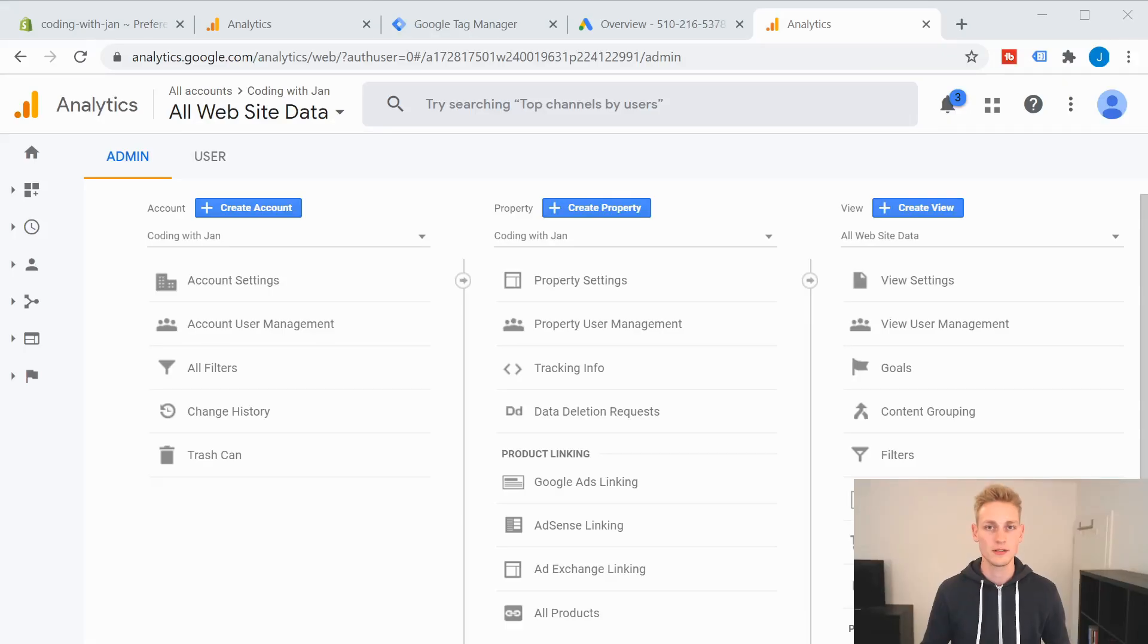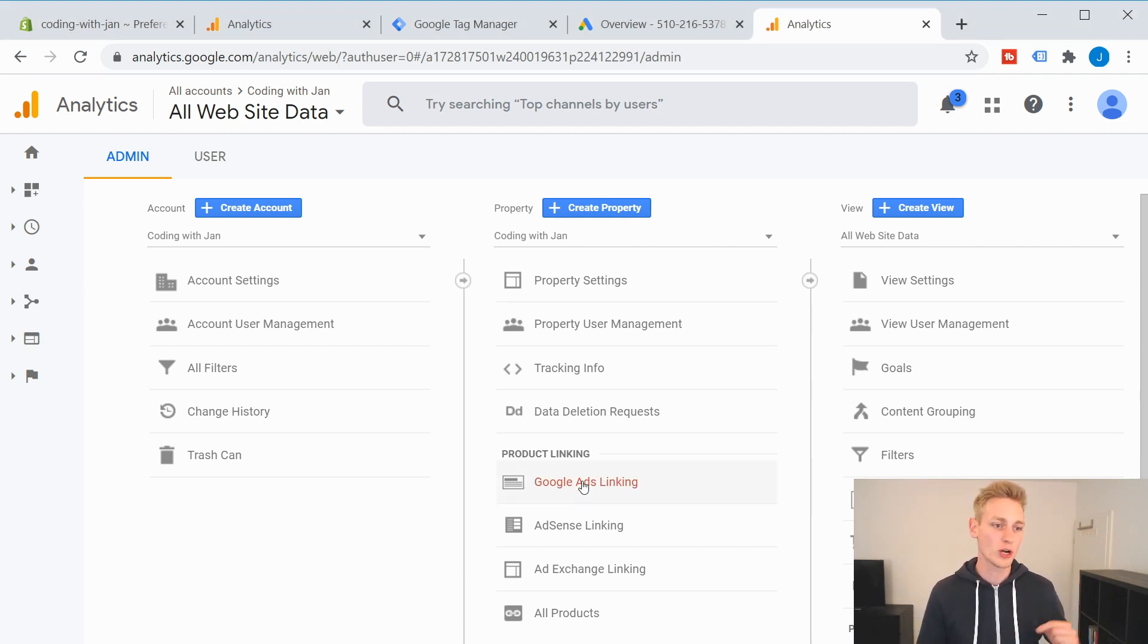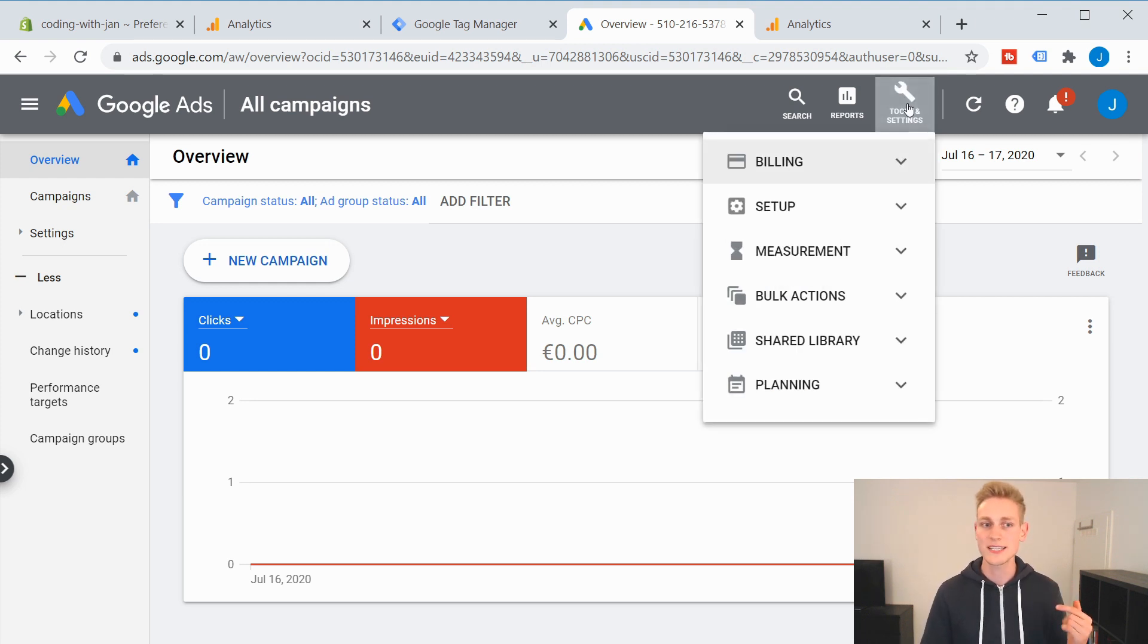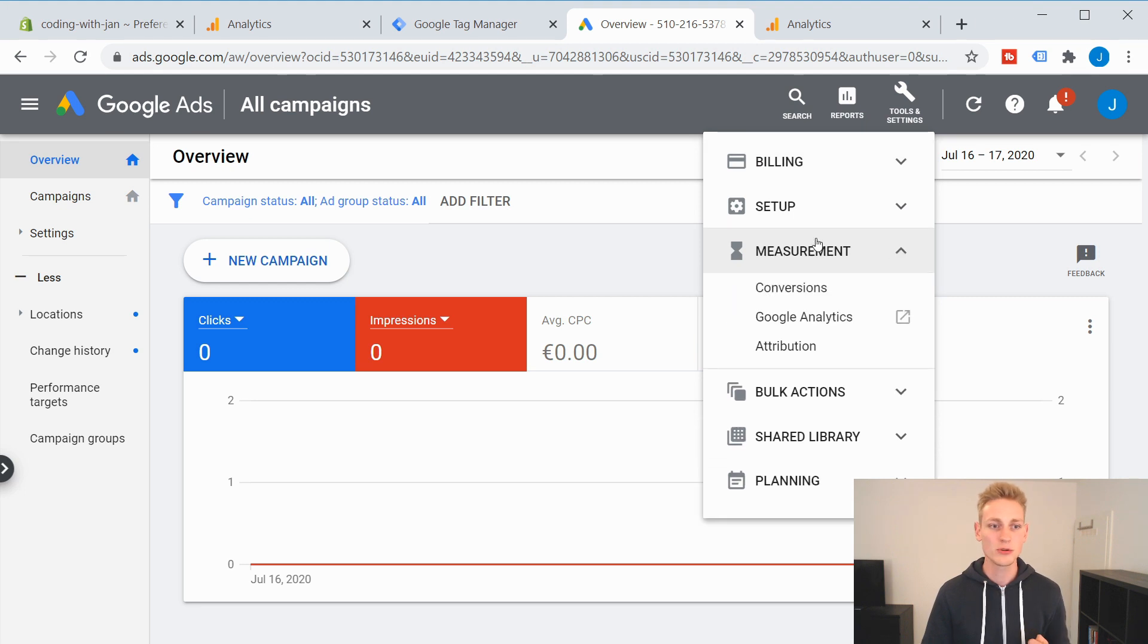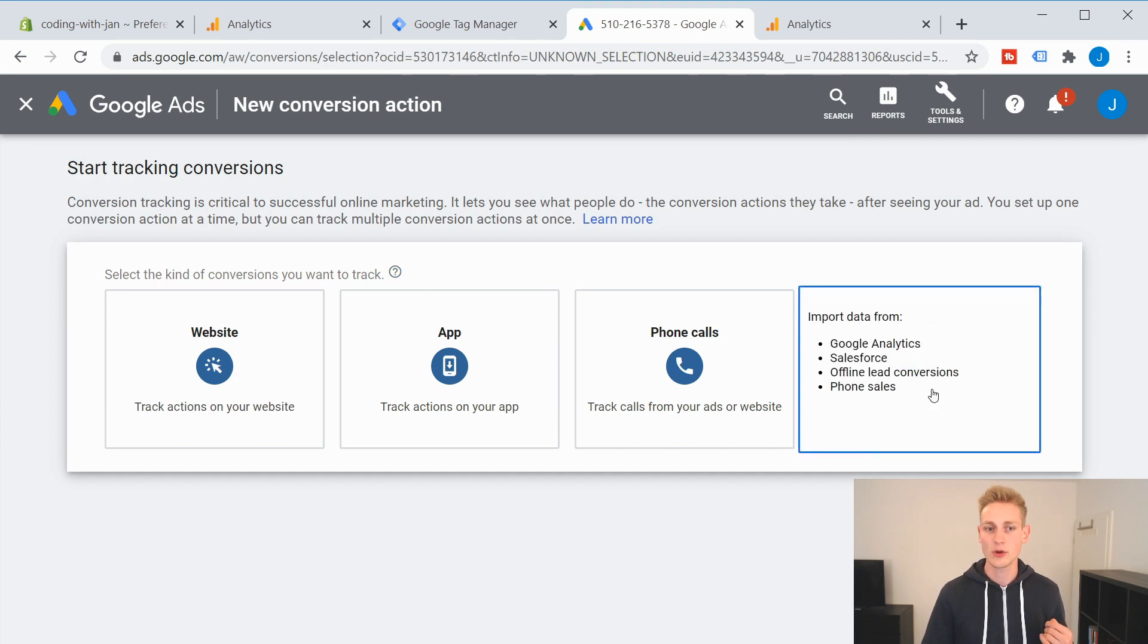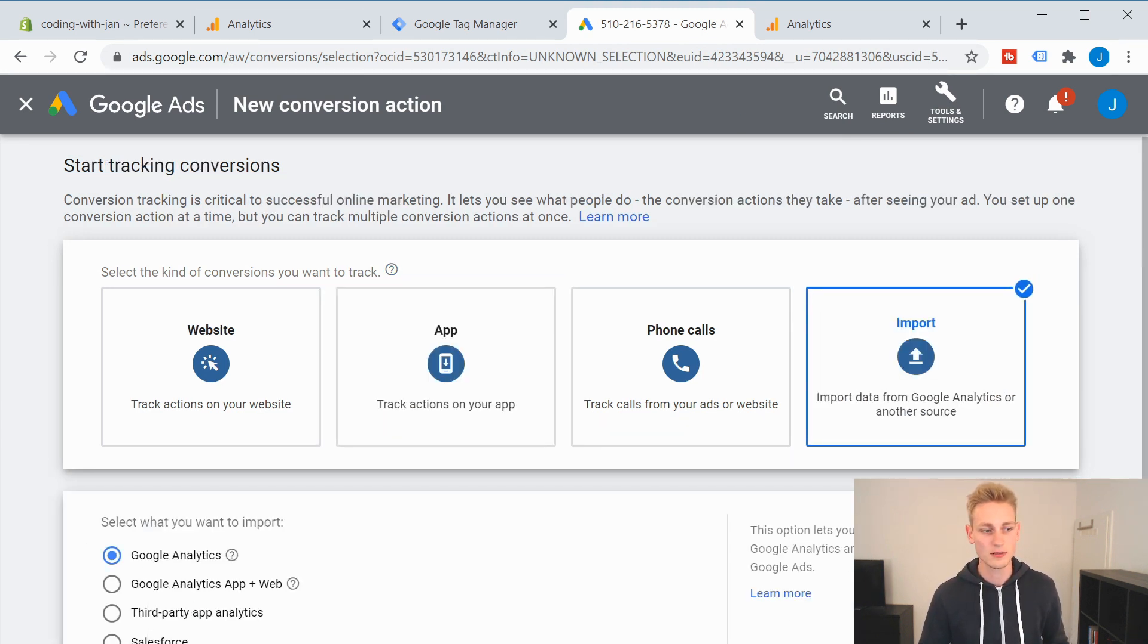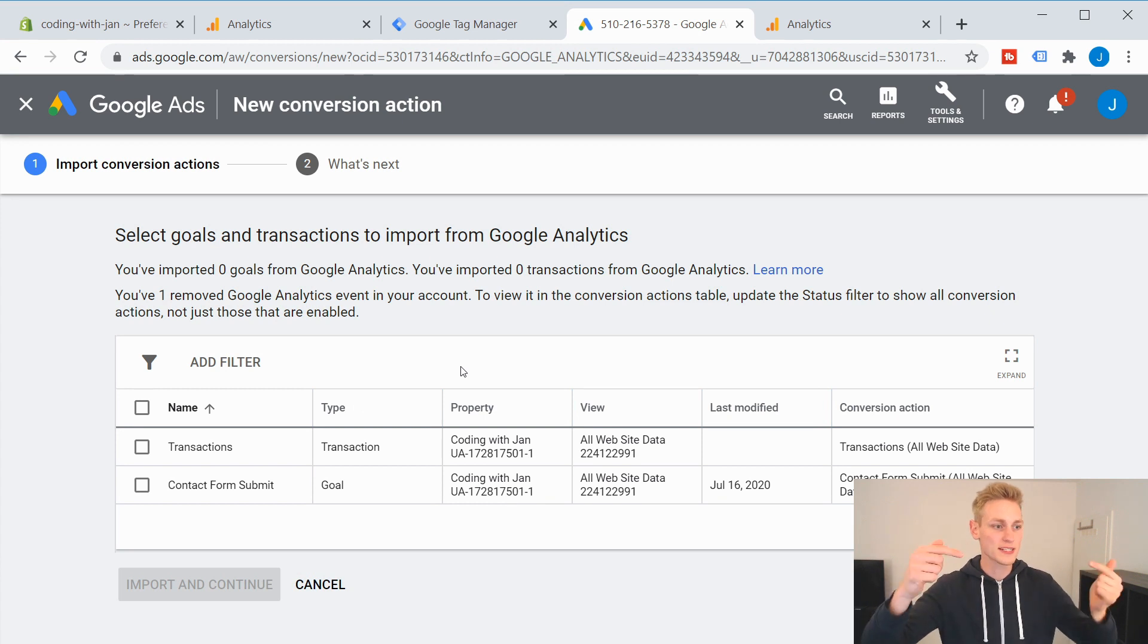Before we get into the difference of these, let me quickly show you how the setup works. Now, the easiest way to connect your Google Analytics account with your Google Ads platform is by navigating to the admin settings. And here you have a menu option for Google Ads linking. And then you can just add your Google Ads account right here. After you have connected these two, you can go to tools and settings in your Google Ads account. And from the measurement menu, you can select conversions. Now here you can add a new conversion. And this time we're going to import it from our Google Analytics account. Continue.